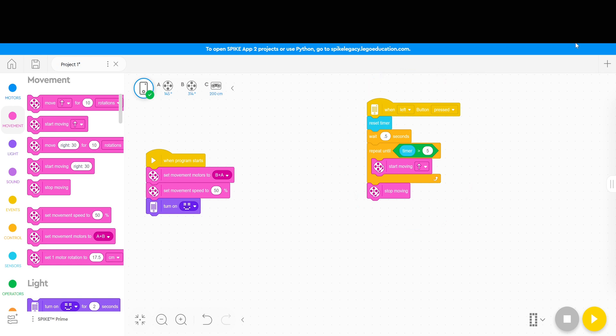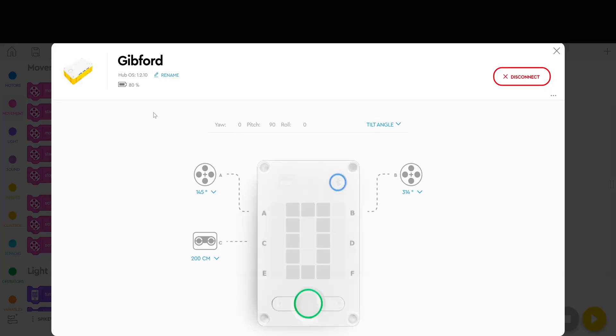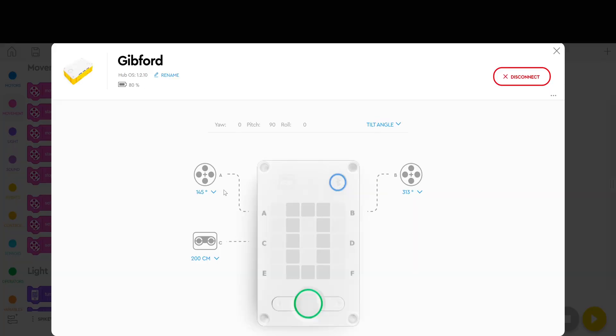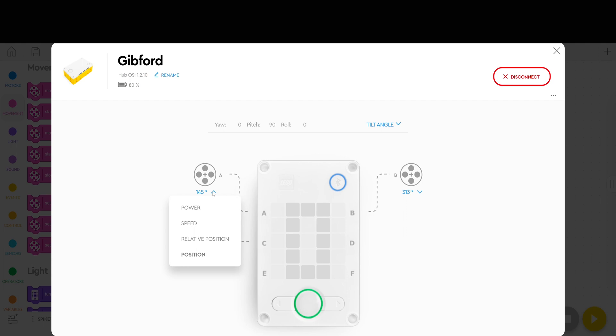So how do we go from using the timer to using rotations? Well the first thing you want to do is click on your robot, choose a motor, and I'm going to select motor A. On this pulldown menu you have these options: power, speed,